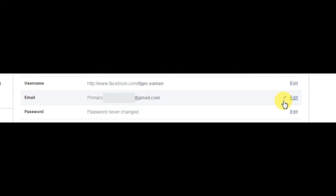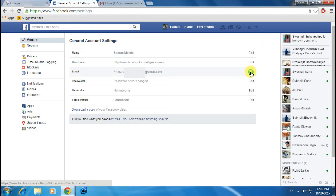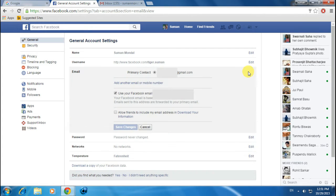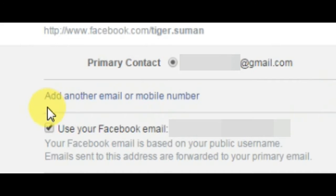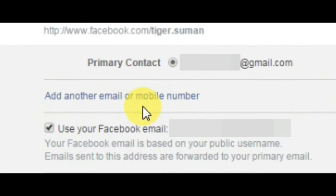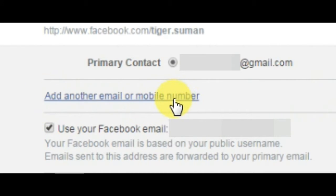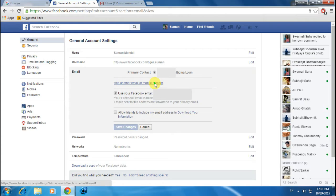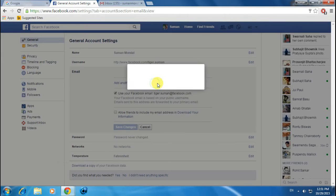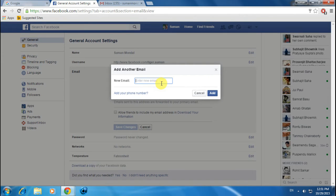Click on the Edit button and you'll see a link that says 'Add another email or mobile number.' Click on it and enter your new email address here.